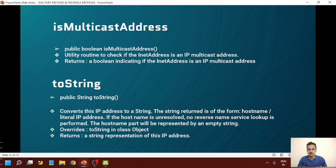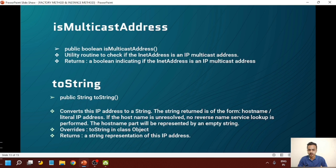The toString method is a method of the String class which converts an object into a string. Whether it is an IP address or any other kind of object, it will convert it into a string. It converts the IP address to a string of the form hostname slash literal IP address. If the hostname is unresolved, no reverse name service lookup is performed and the hostname part will be represented by an empty string. It overrides the toString method of the Object class in InetAddress, and returns the string representation of the IP address.